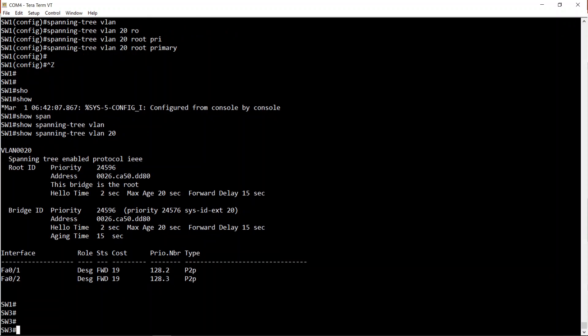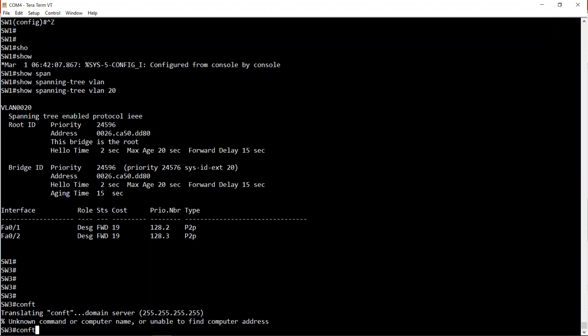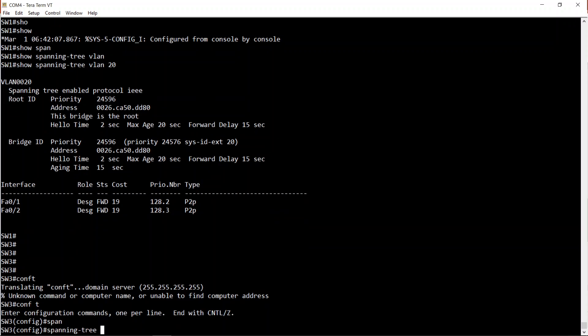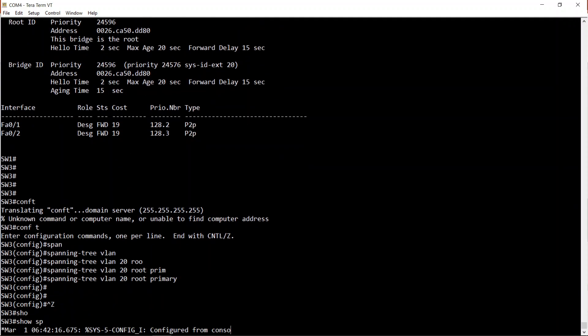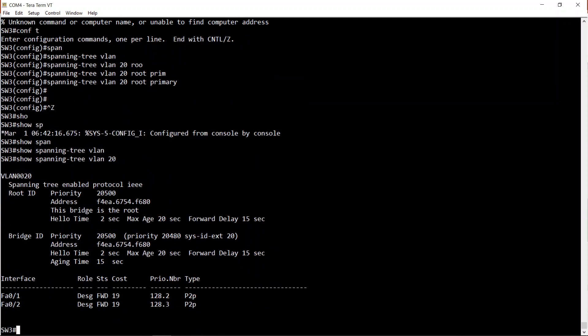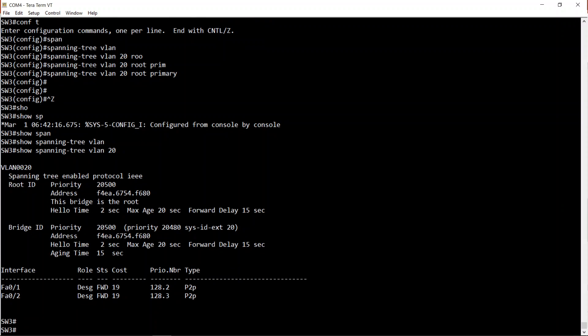I'm going back to Switch 3, and this will really hammer it home. I'll enter 'spanning-tree VLAN 20 root primary' again. Show spanning-tree VLAN 20 - as you can see, it set its bridge priority to 20480. That's 4096 less than the bridge priority on Switch 1. The reason: this switch knows Switch 1 has the same bridge priority but a numerically lower MAC address, so if they're equal priority, Switch 3 will never win. The only way to beat Switch 1 is by having a numerically lower bridge priority.